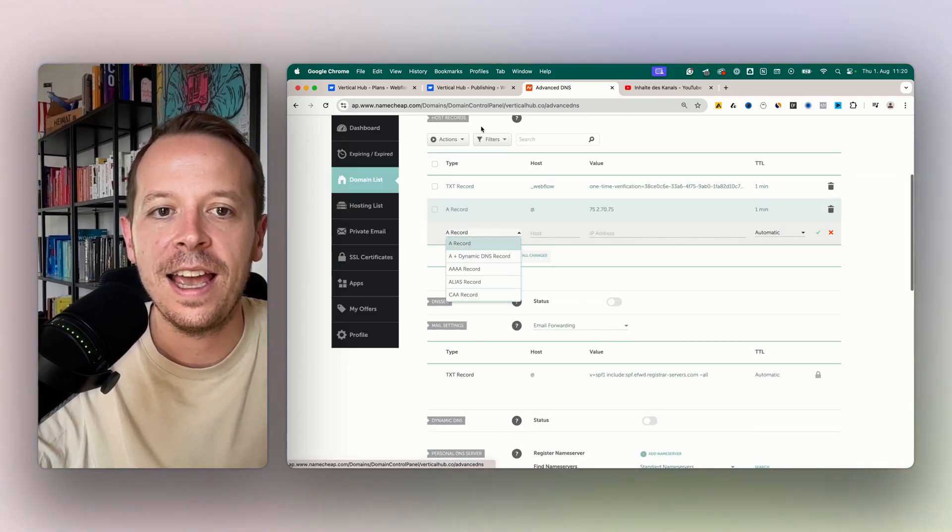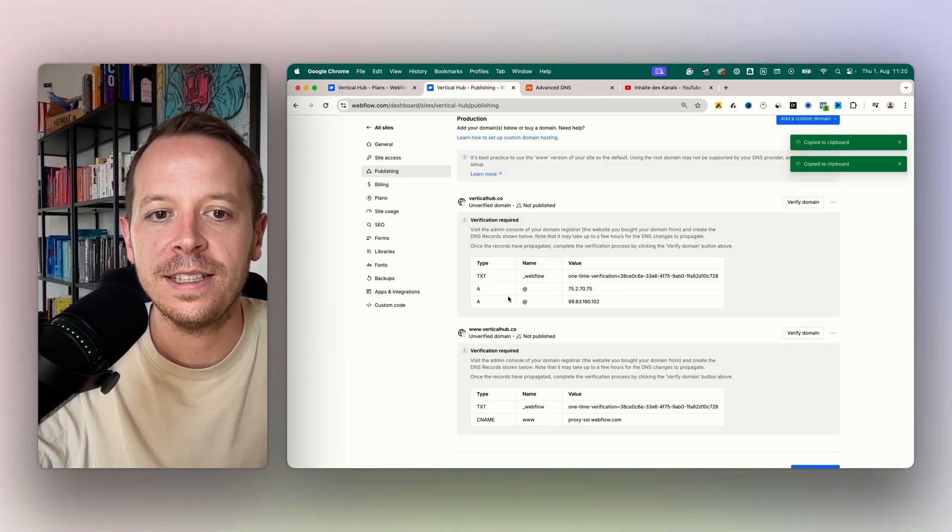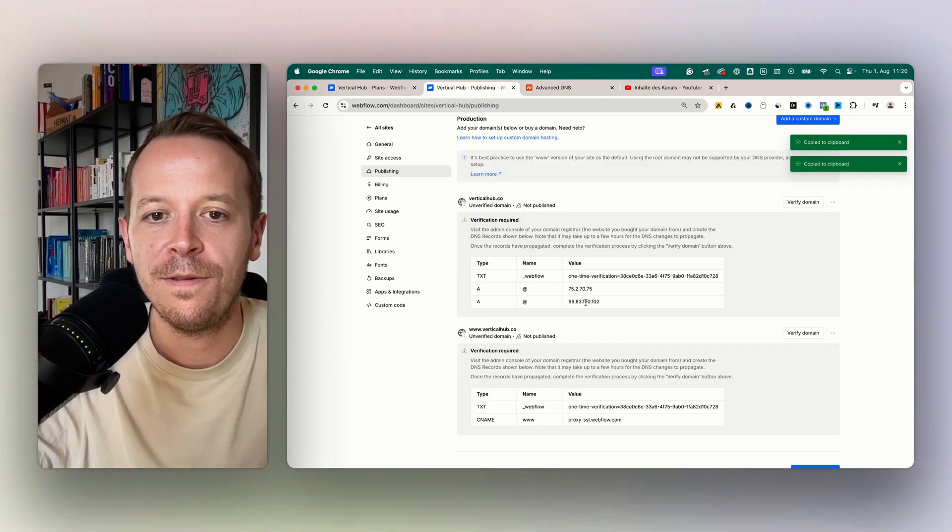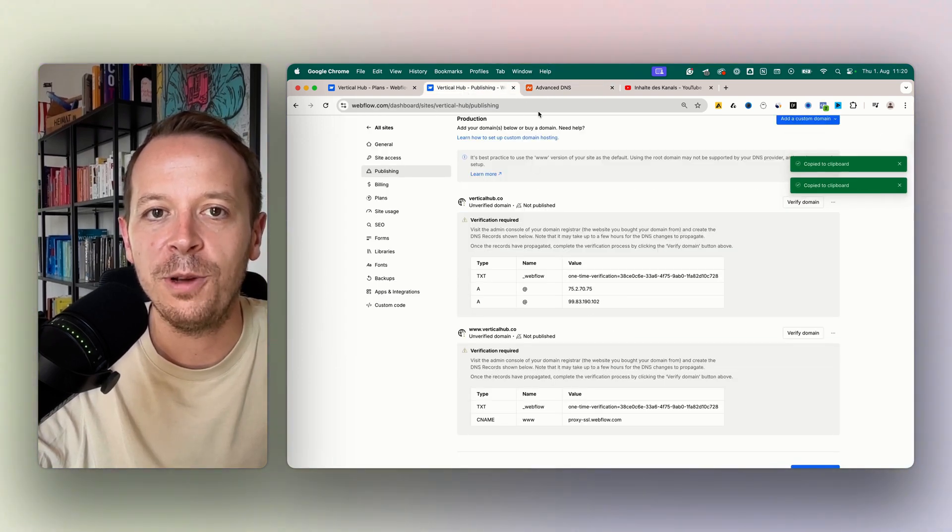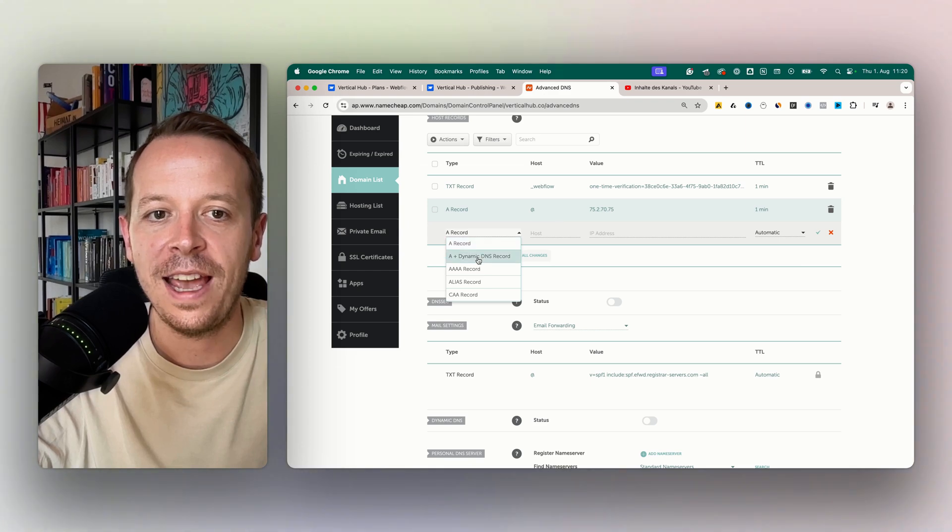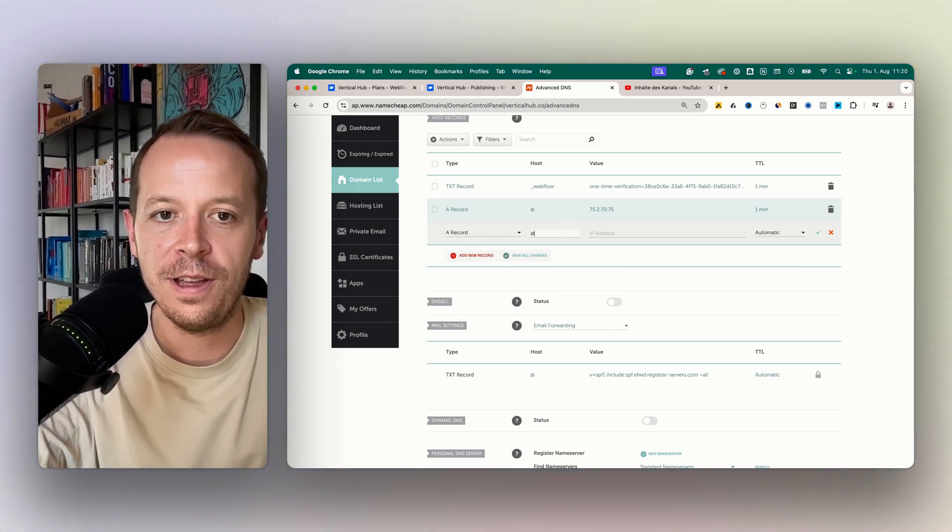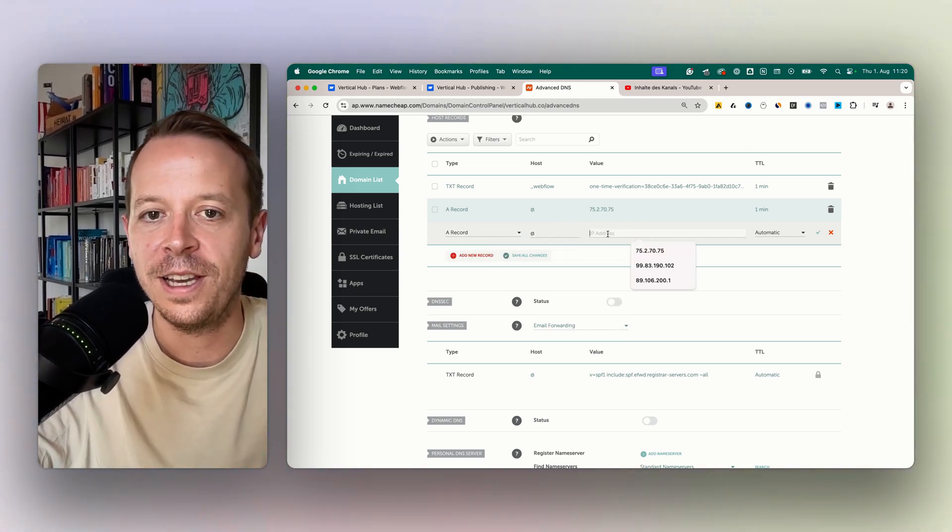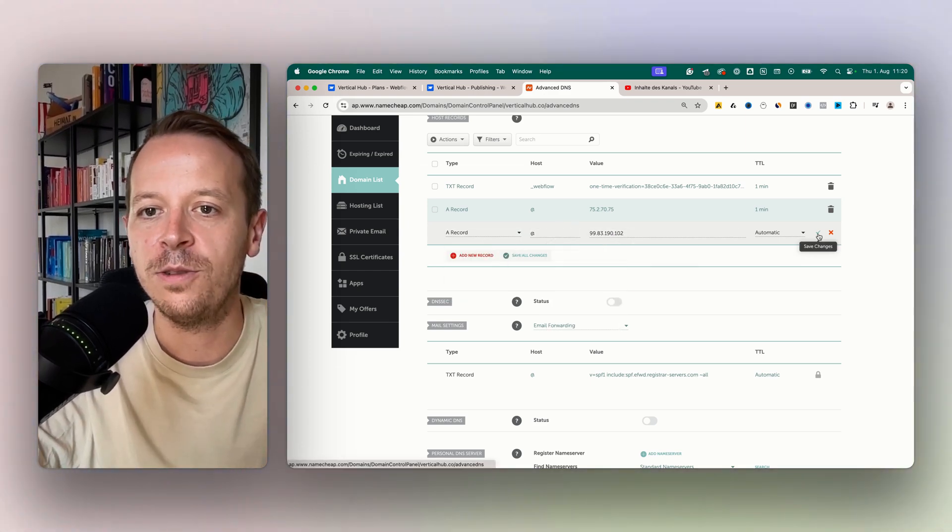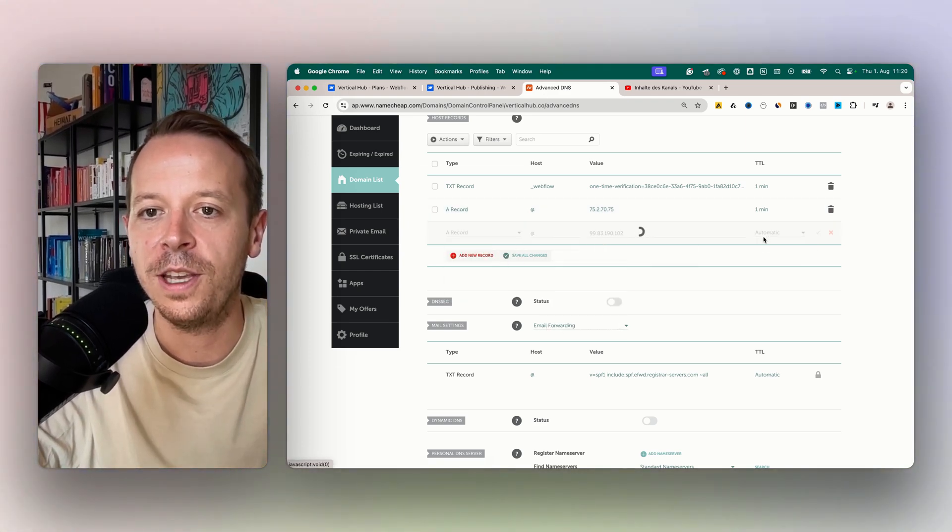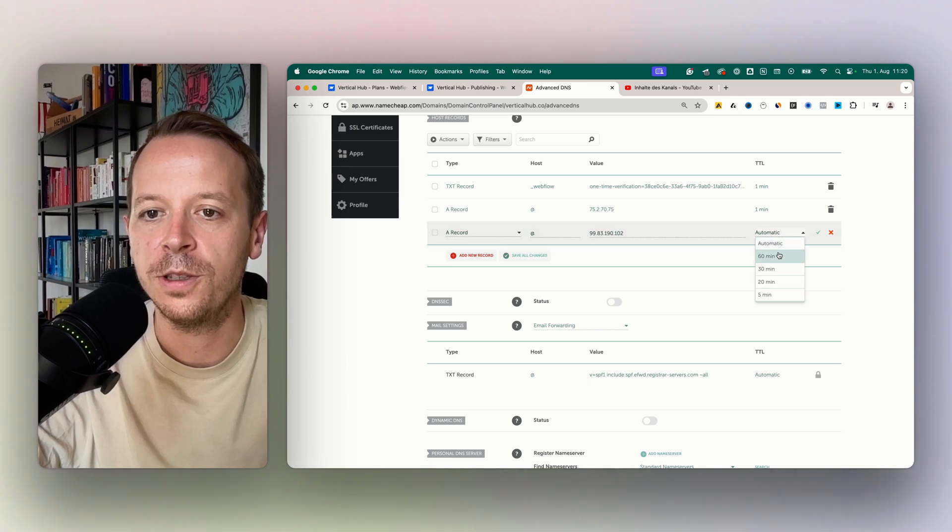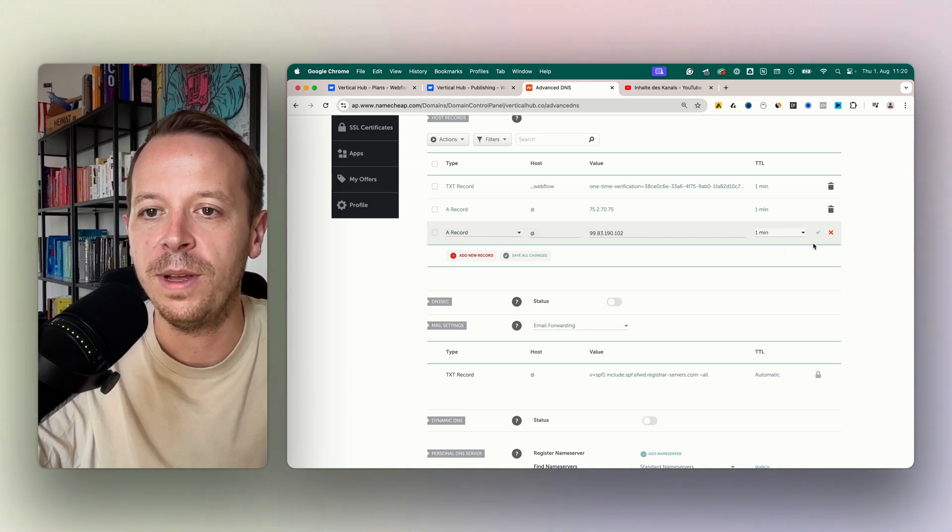As Webflow has different IP addresses, we also need to add the second one. And now as you can see, it's a really easy thing to do. We can also change this to one minute.